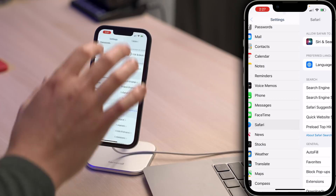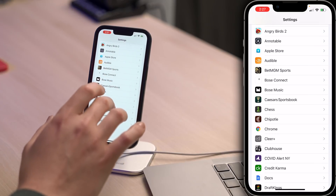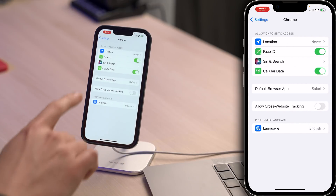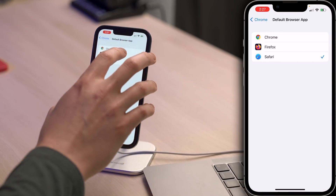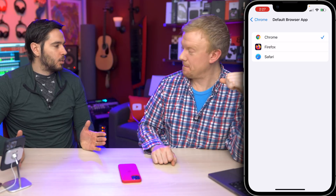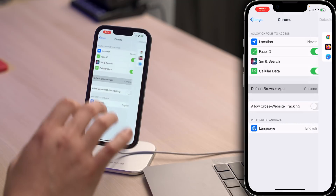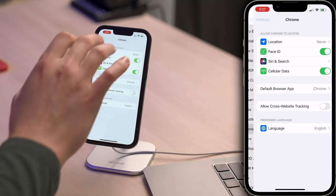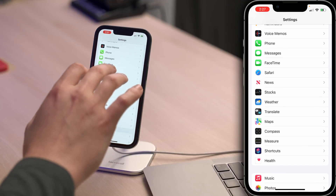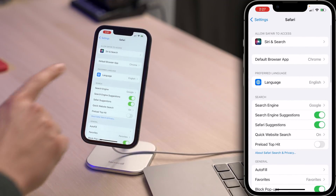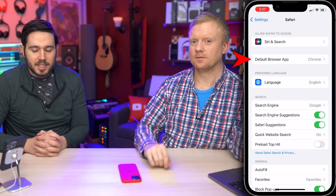What if I go into Chrome, tap back to Settings, and scroll down to Chrome? You'll see 'Default web browser' — let's tap on that and select Chrome. So now Chrome is my default web browser. If I tap back to Settings and scroll back up to Safari again and tap on that, 'Default browser app' comes out of nowhere.